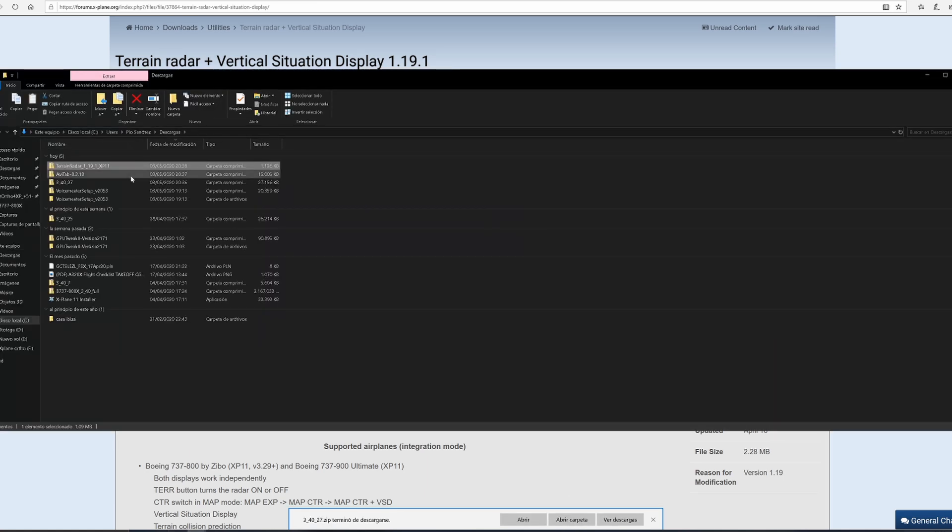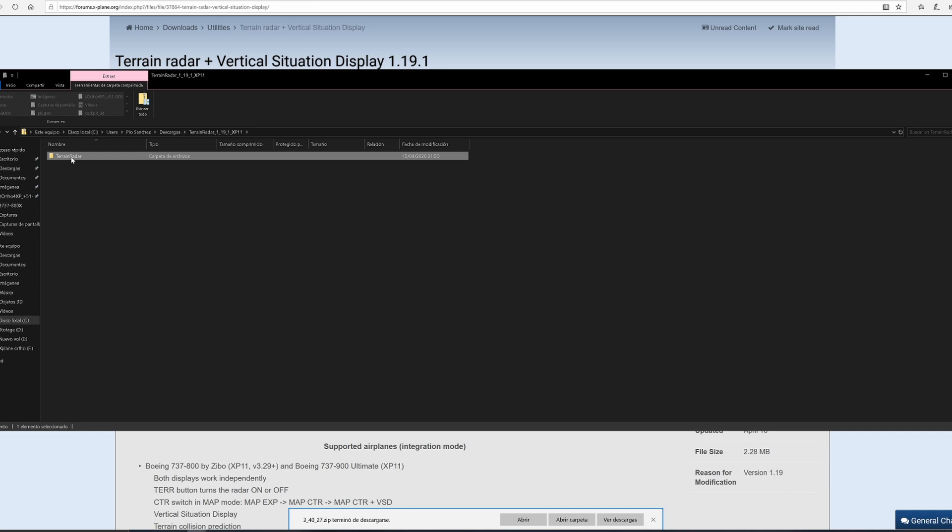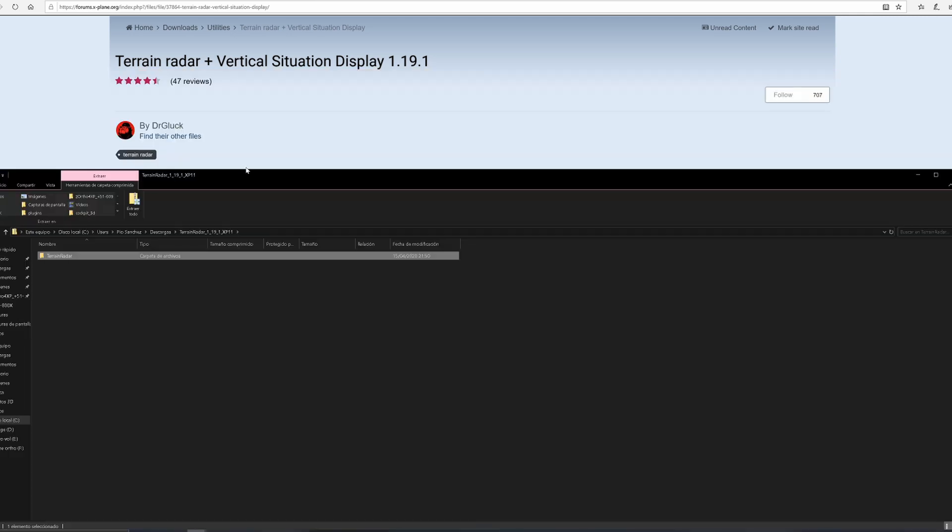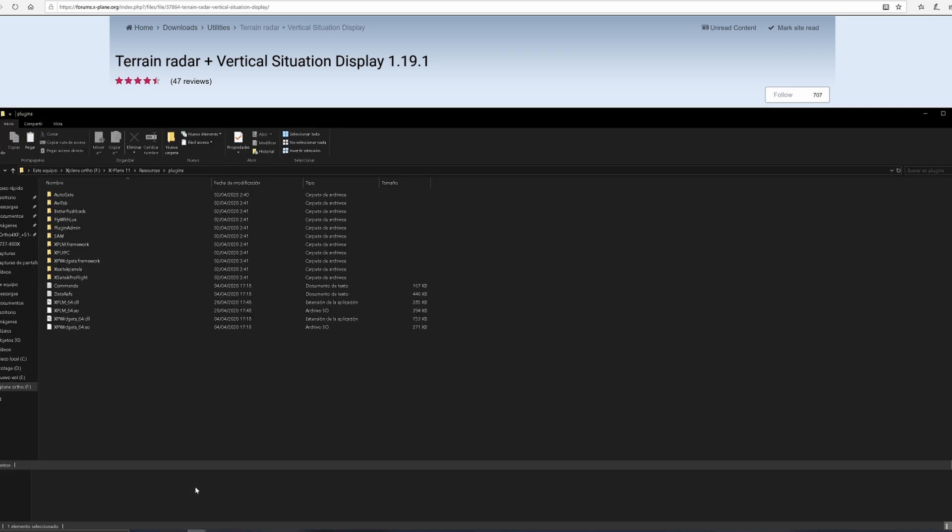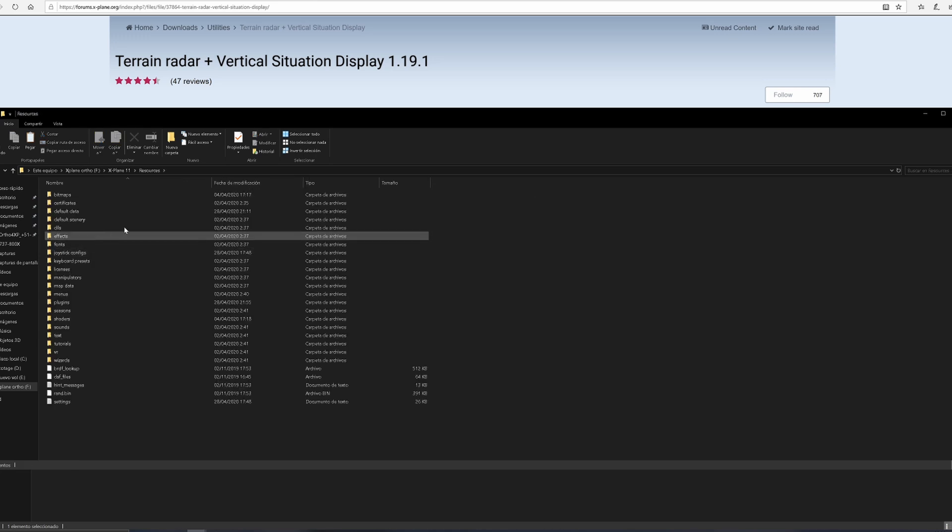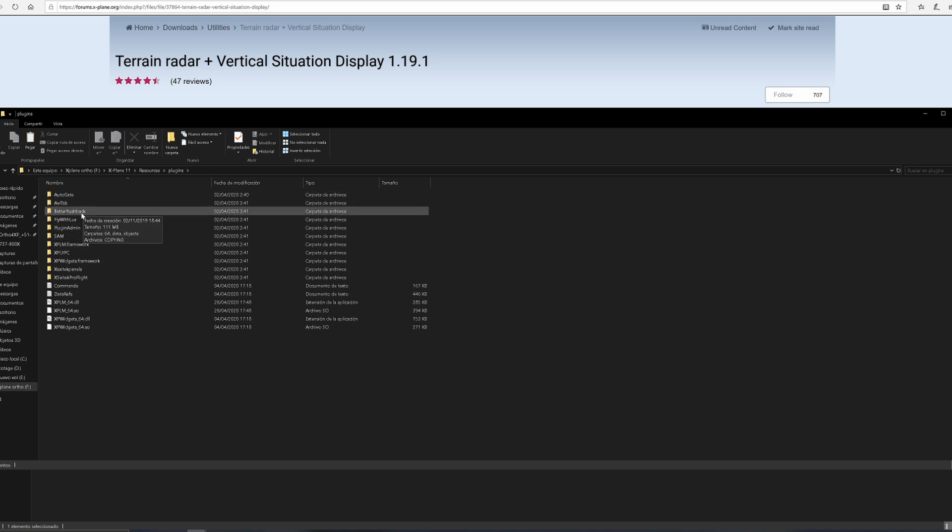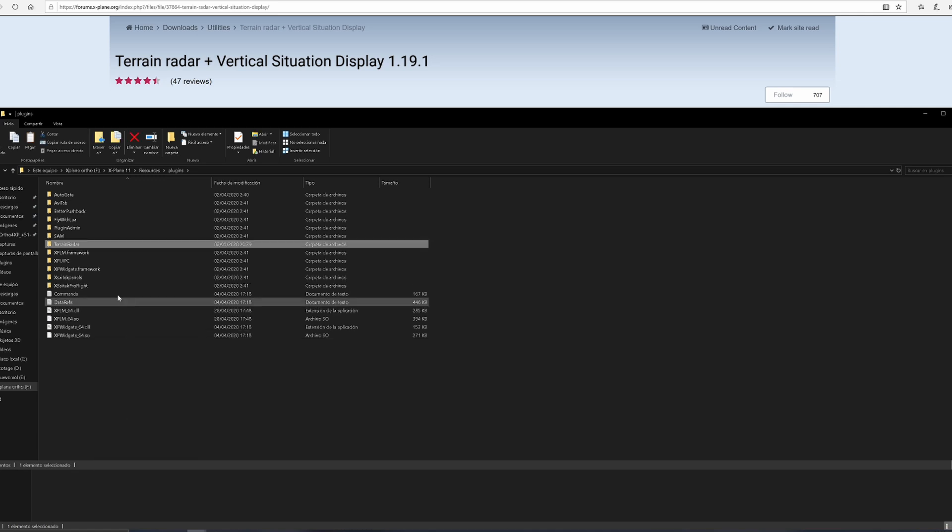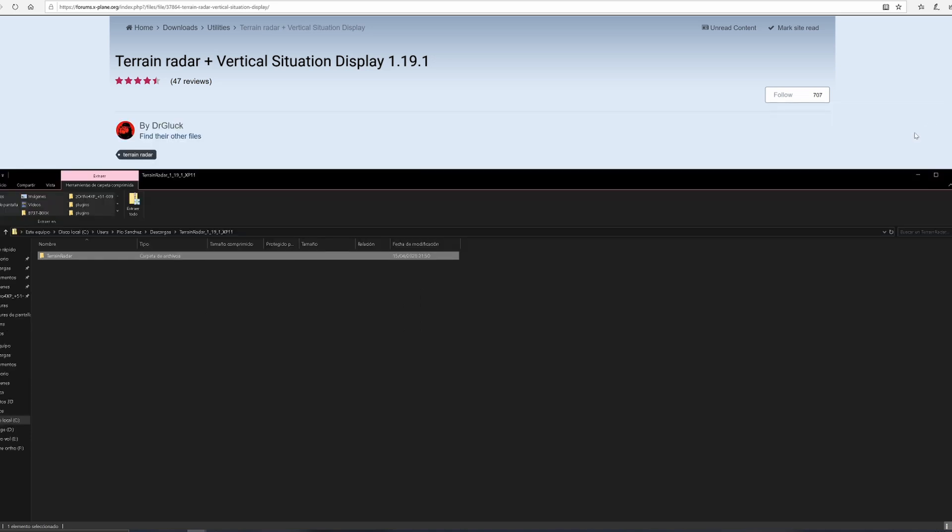Save it, open it, copy. Go back to your X-Plane folder - same thing. We're in the X-Plane folder, click Resources folder, Plugins, and paste it. The Terrain Radar is there. We're good to go - there's nothing else to do.